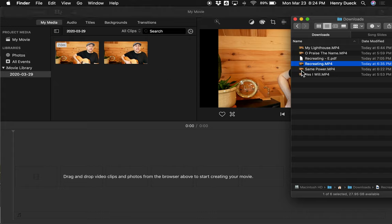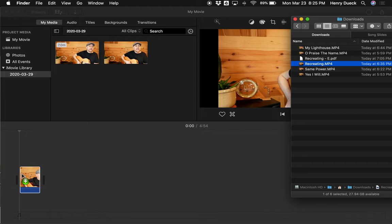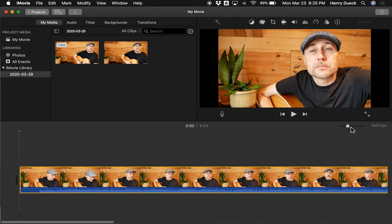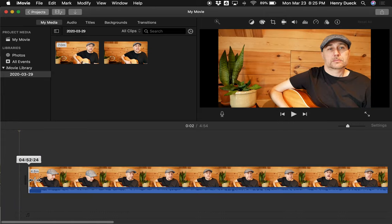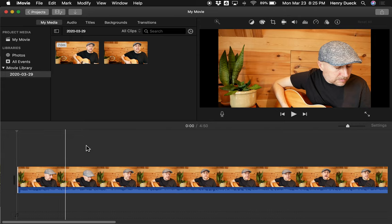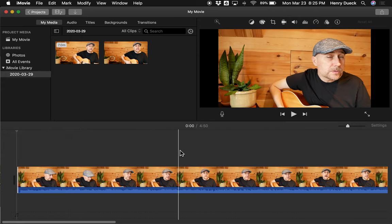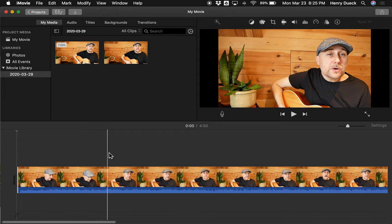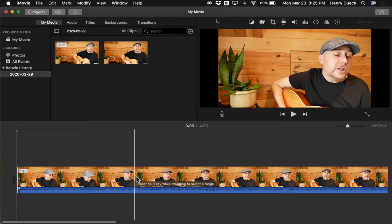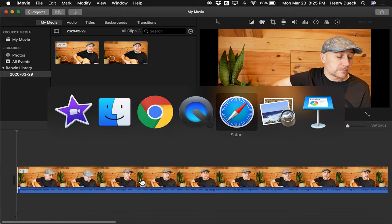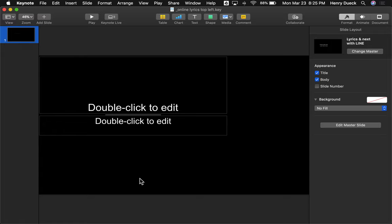I'm going to drag my video right into the timeline — I've started a new project here. I can use Command+ to zoom in and shorten the front of the video to get close to where the actual audio starts. Now what we need is a bunch of images for the lyrics that we can drag on top of the video file, and we want transparent backgrounds so they overlay the video without blocking it.